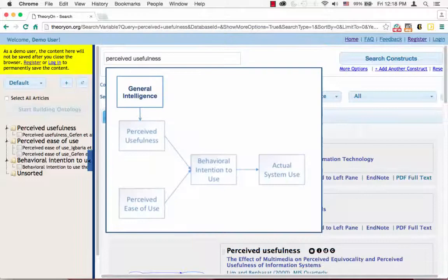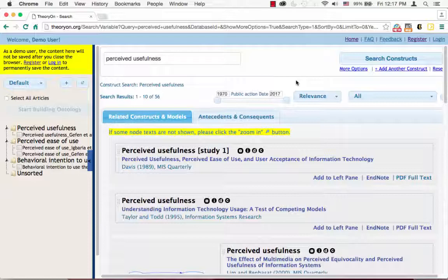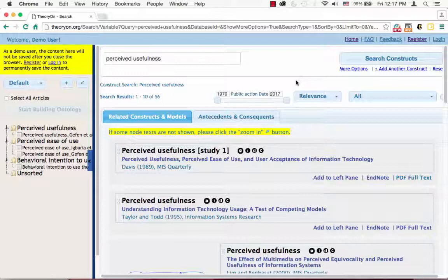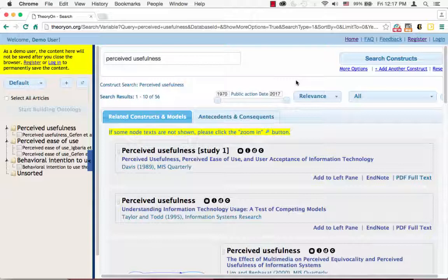In order to complete Task 4, we highly suggest that you start with three separate searches on perceived usefulness, perceived ease of use, and behavioral intention to use. In each search, please make sure that the articles which you decide to put into the left pane contain the construct behavioral intention to use.